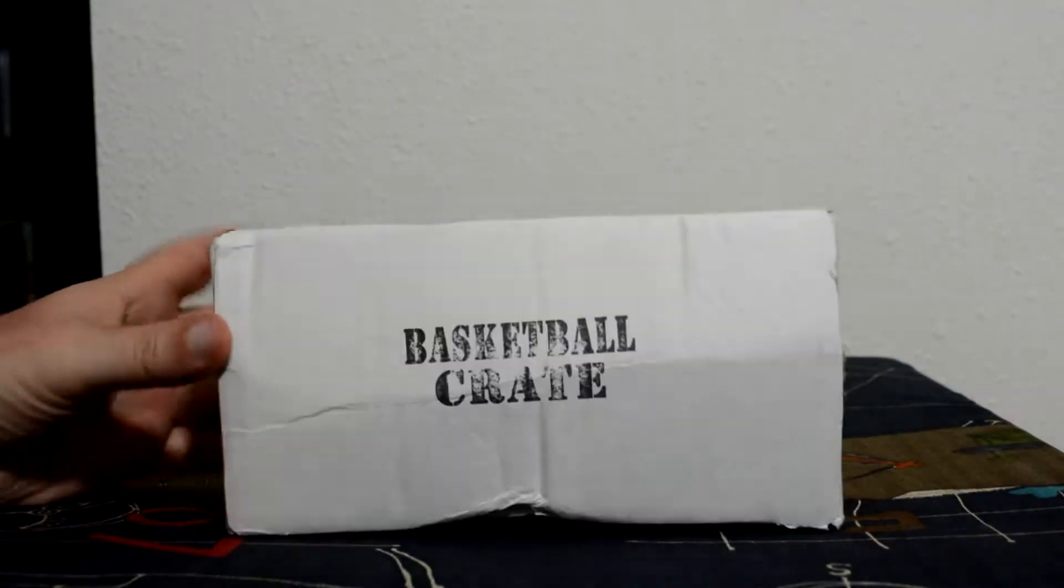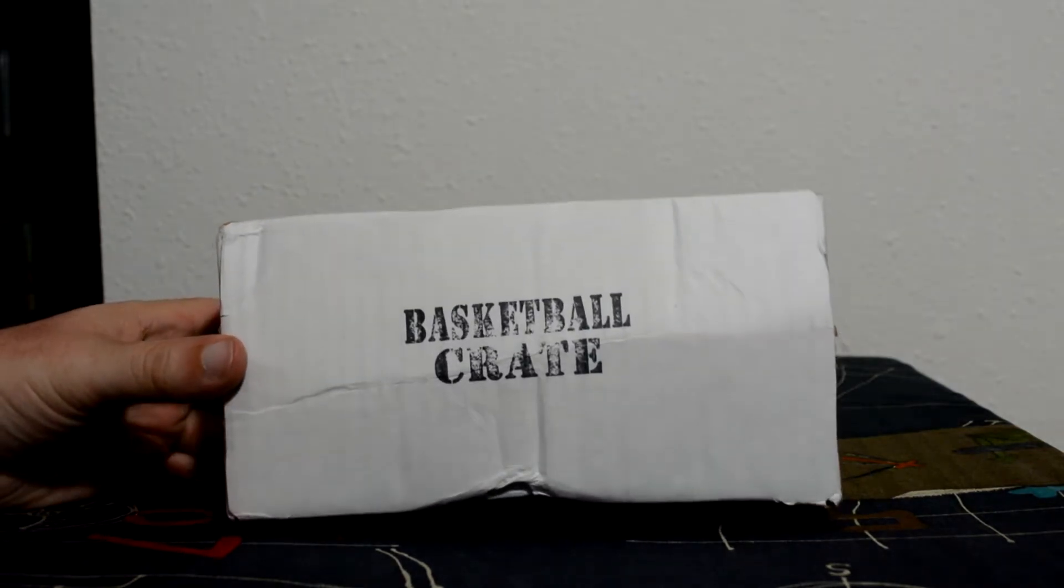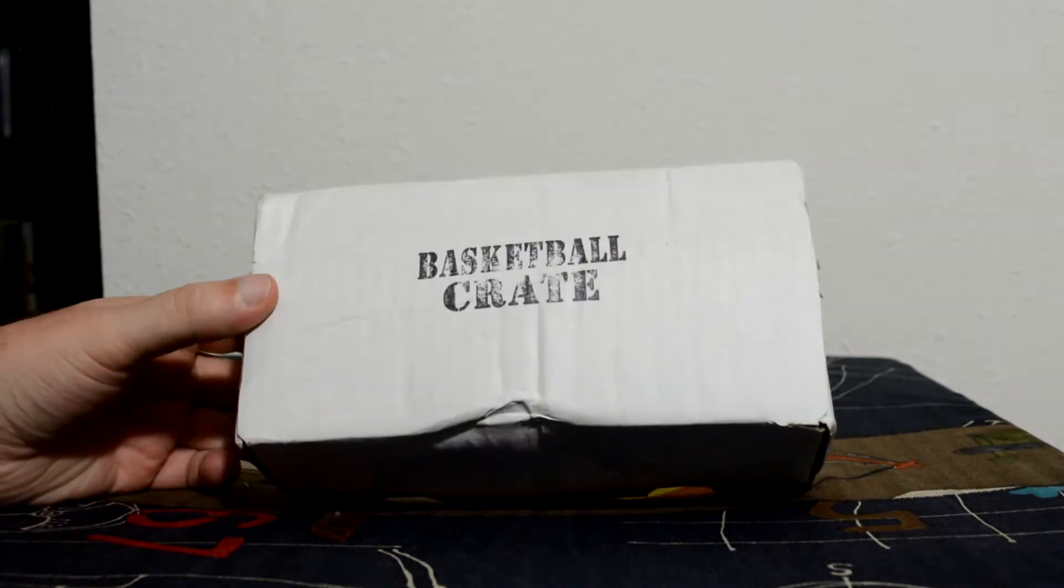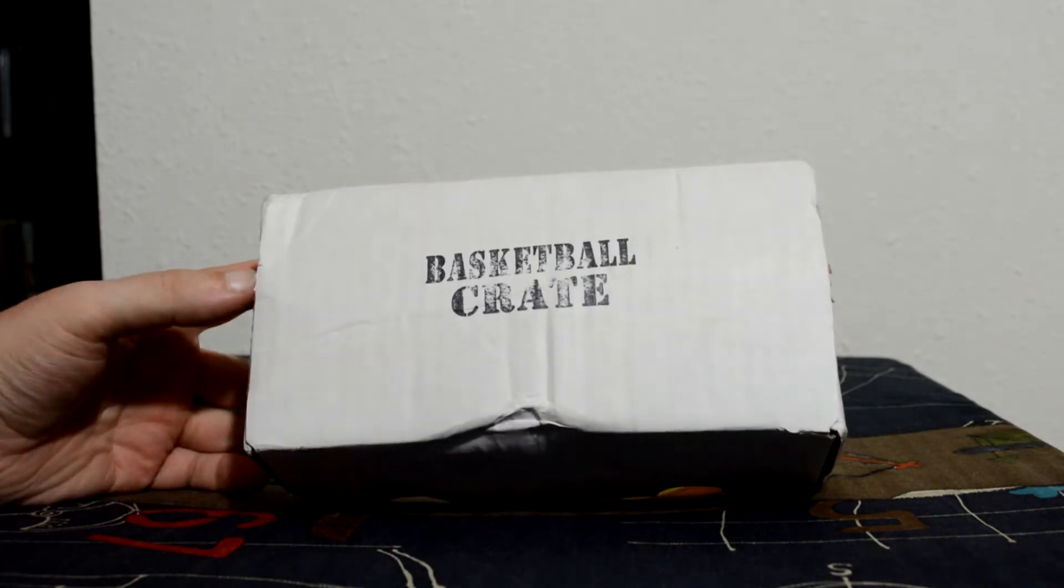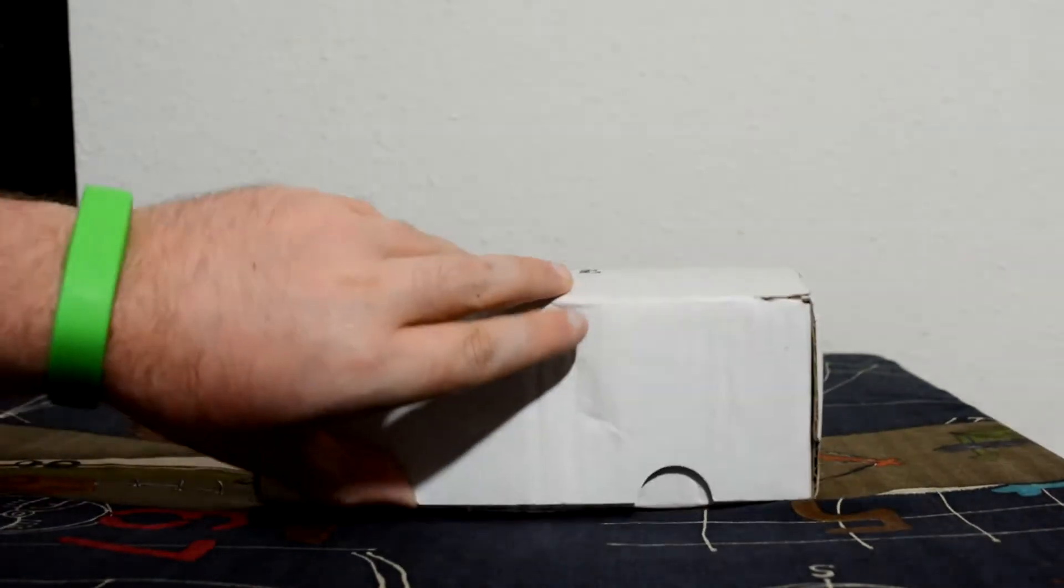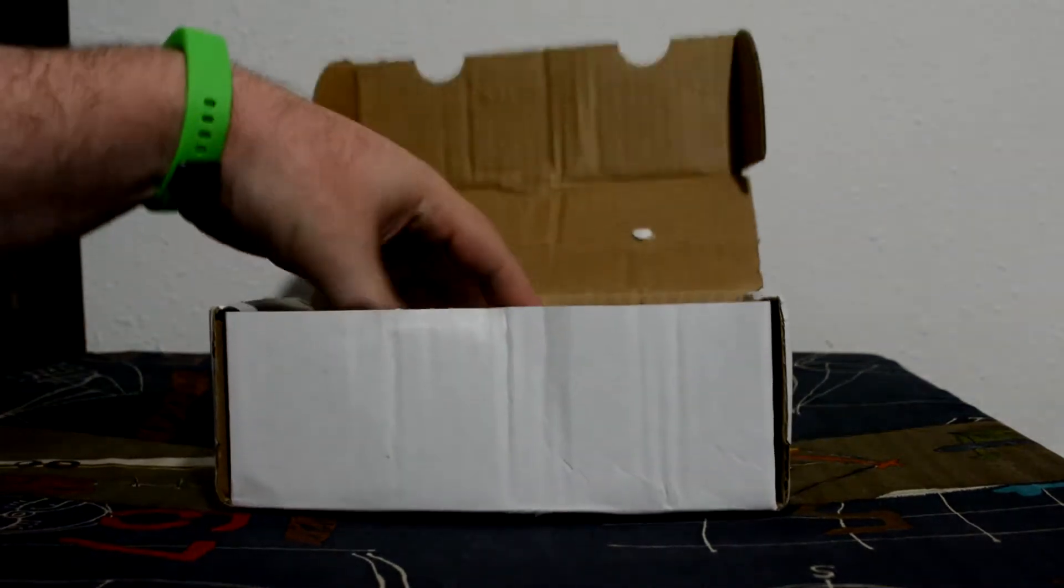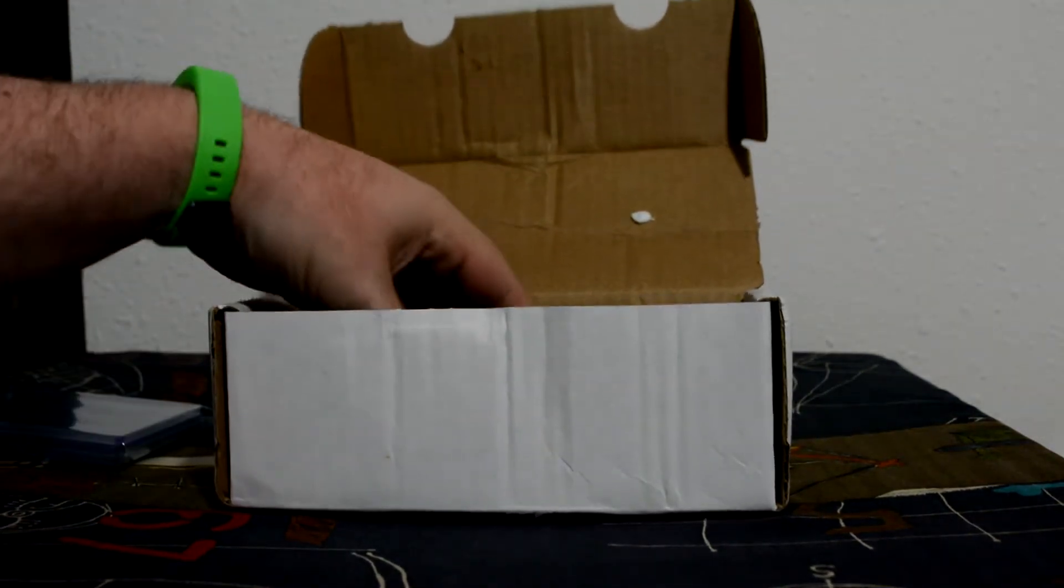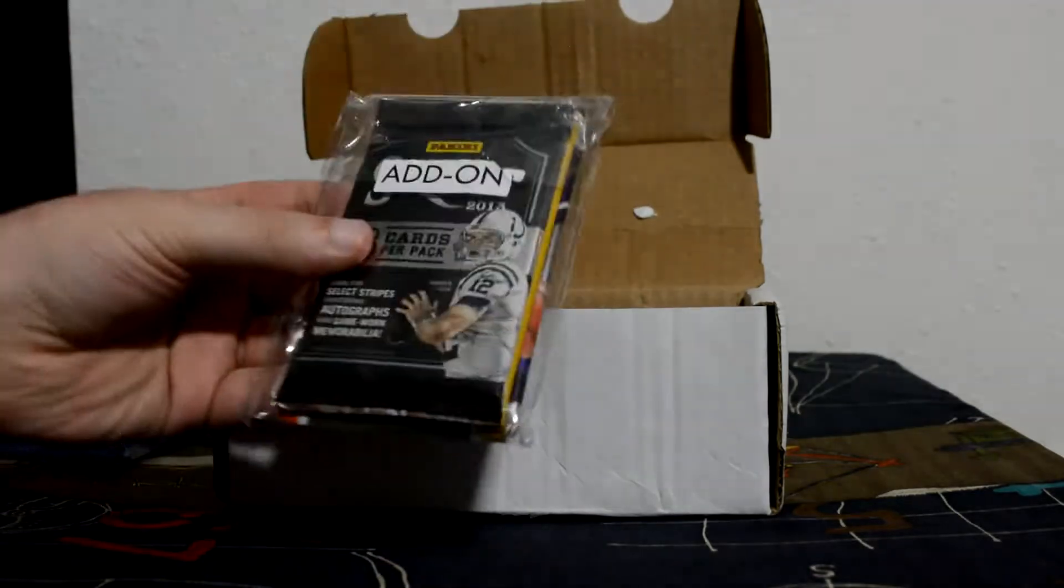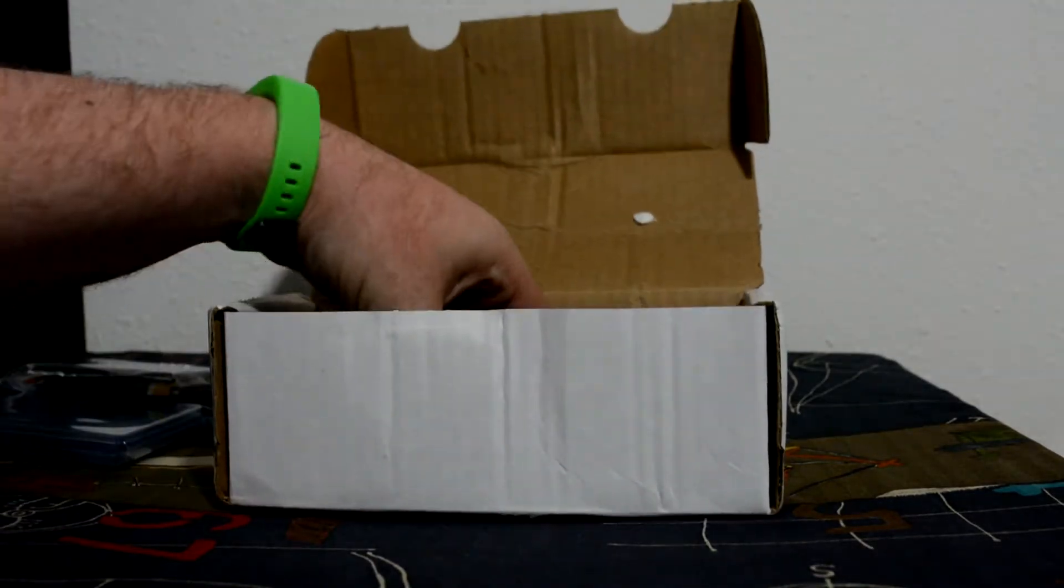So it's almost June which means time for the May basketball crate. This is the May crate. I've already opened it and taken some of the peanuts out, but let's start opening. We got the supplies, got add-on packs, three add-on packs, and then the main packs.